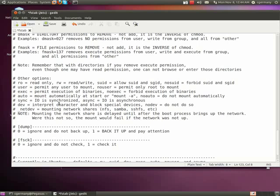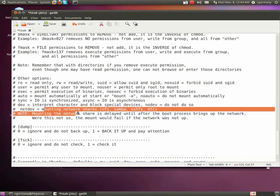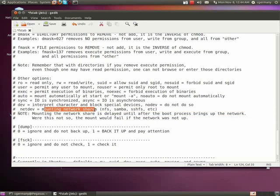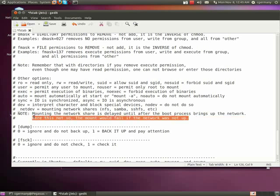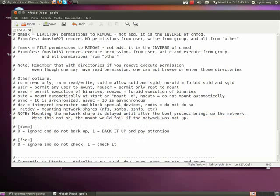Dev or no dev, whether or not to interpret character and block special devices or no devices do not do so. And the underscore netdev is special. It's for mounting network shares such as NFS, Samba, SSHFS, and it simply says wait until the network share, wait until the boot process is finished and the network has come up and any connected shares have been connected to, and then try to mount it. Because of course, if it tried to mount it before that happened, it wouldn't be able to find it. There would be no point.